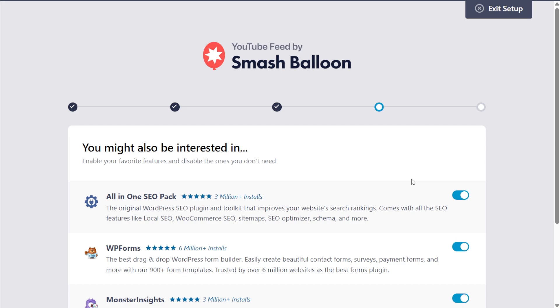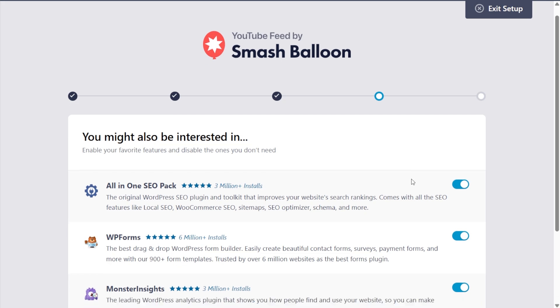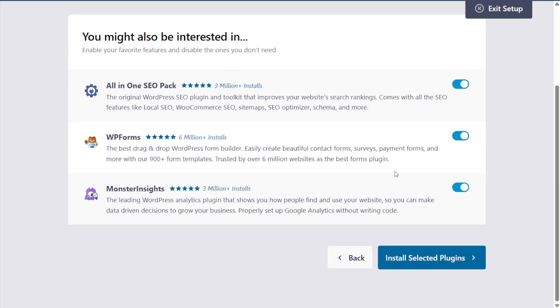And on this step, you can also see other plugins that you might be interested in. We've got All-in-One SEO for the SEO needs for your website. We've got WP Forms, best drag and drop forms builder, and we've got Monster Insights as well, the leading WordPress analytics plugin. If you'd like to try these out, you can leave those toggled on too. And once you're ready, click install selected plugins.